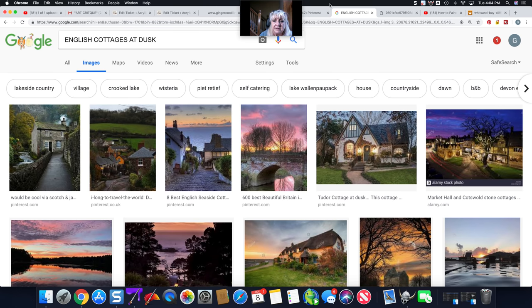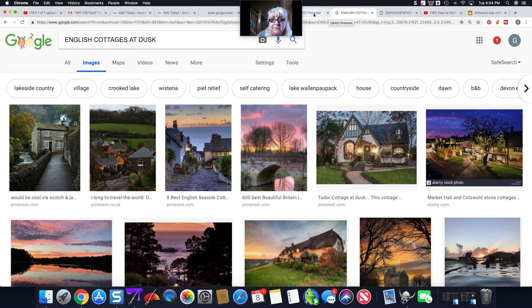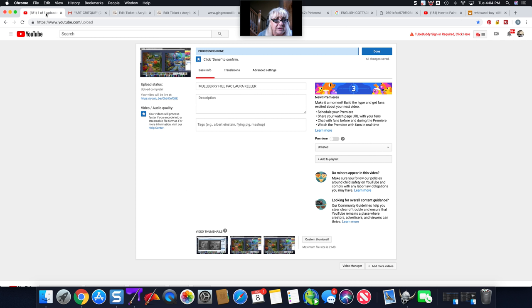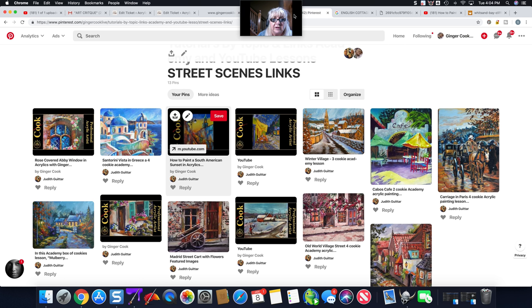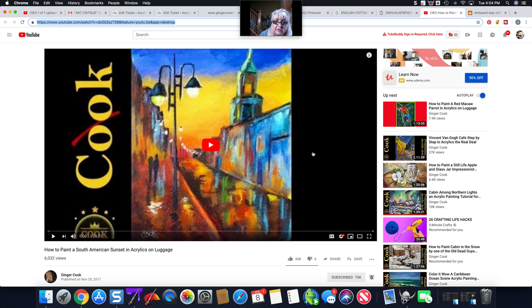Let me come over here and just show you that one. I put my glasses on where I can find the tab for you. Here's our YouTube. This was called How to Paint a South American Sunset, if you want to know where that tutorial is.